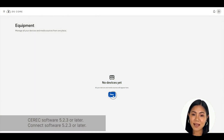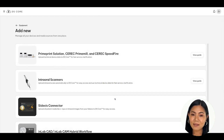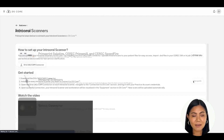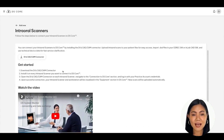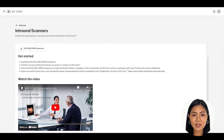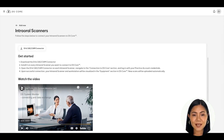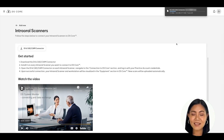Navigate to your equipment list and click the blue button. Once you see a list of devices to connect, scroll to the Intraoral Scanners section and click on the white View Guide button. A set of instructions will appear on how to start connecting your intraoral scanner. Follow the four steps, and if you need additional assistance, you can watch the setup video. To download the connector in Step 1, simply click on the white DI and CAD/CAM connector button to start the process.